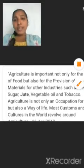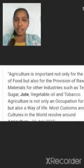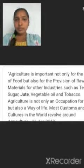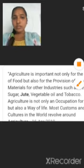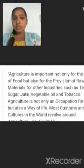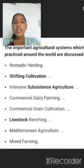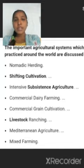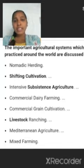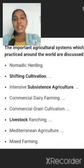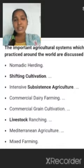There are so many types of agriculture in India. The important agriculture systems practiced around the world include nomadic herding, shifting cultivation, intensive subsistence agriculture, commercial dairy farming, commercial grain cultivation, livestock ranching, and Mediterranean agriculture.